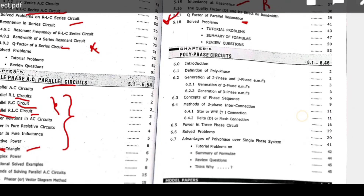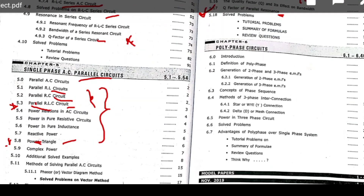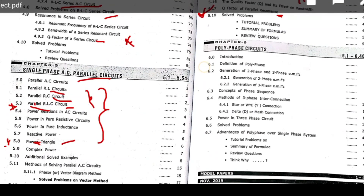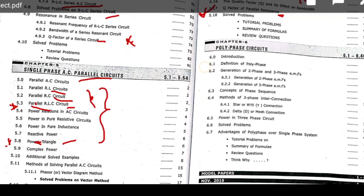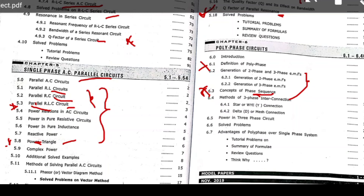Coming to Chapter 6 — polyphase circuits. Polyphase means three-phase or two-phase systems. The definition of a polyphase circuit is important, including why it is called polyphase. Generation of two-phase or three-phase EMFs is a basic concept to understand. The concept of three-phase sequences is important. Three-phase interconnection — explaining how to connect three-phase circuits in star or delta configurations — is also important.